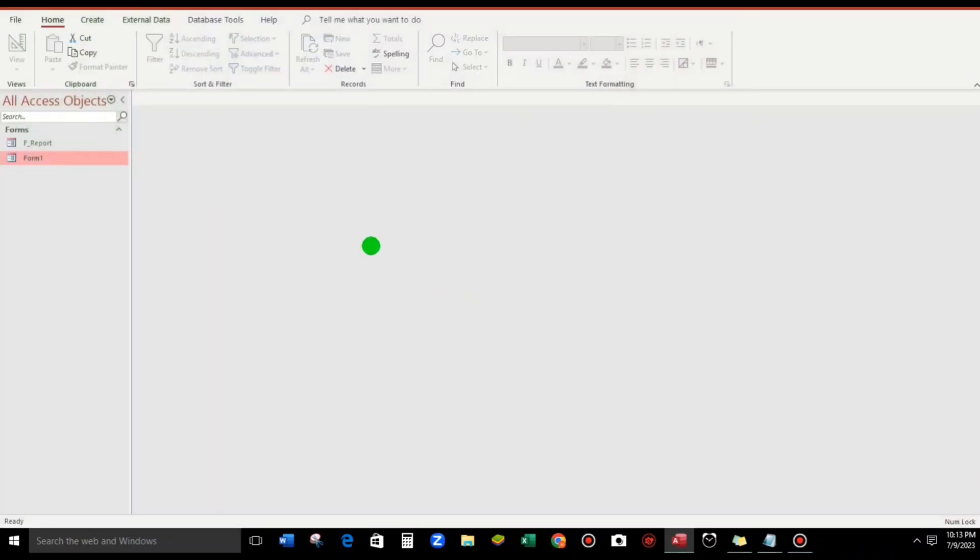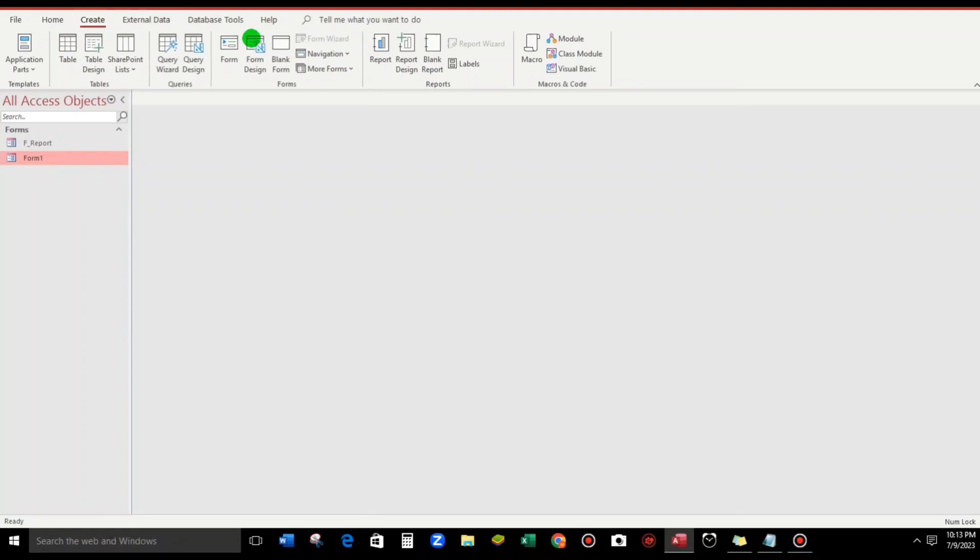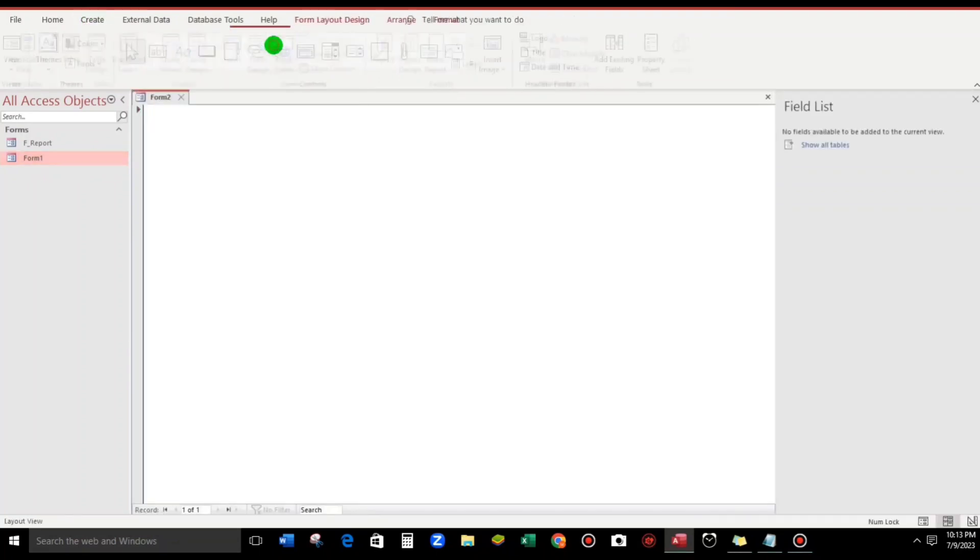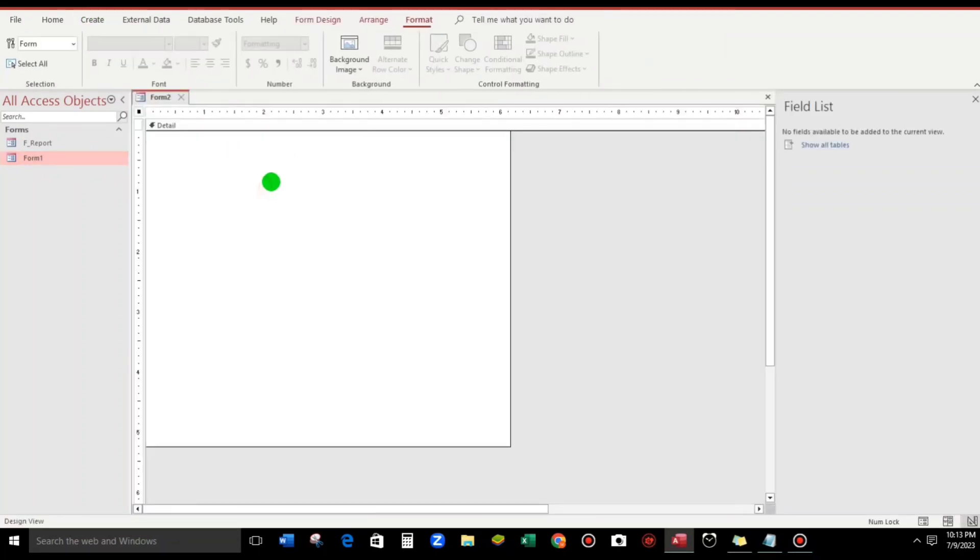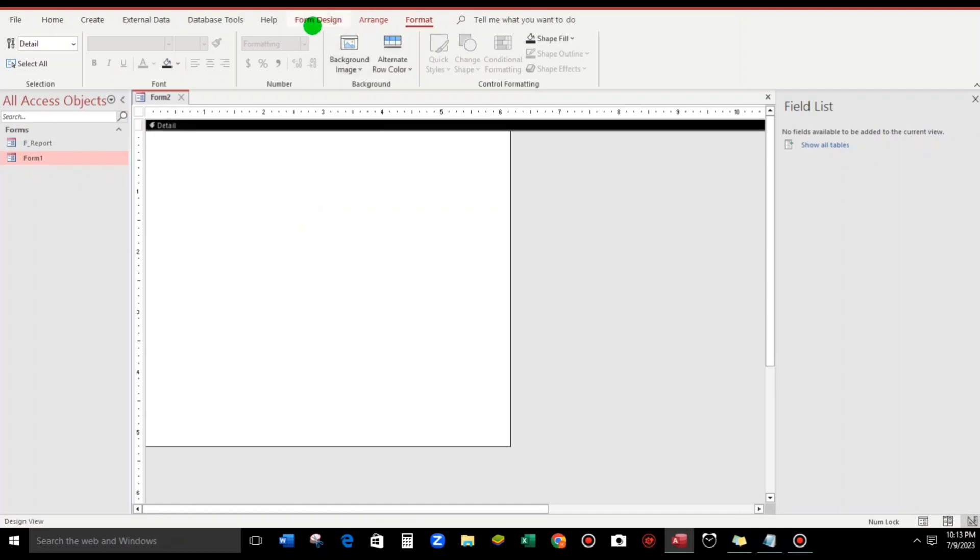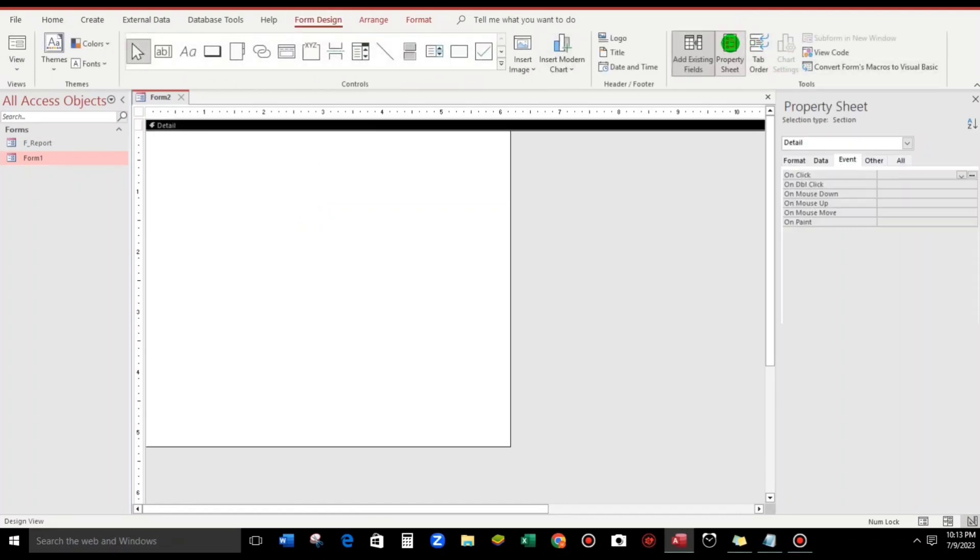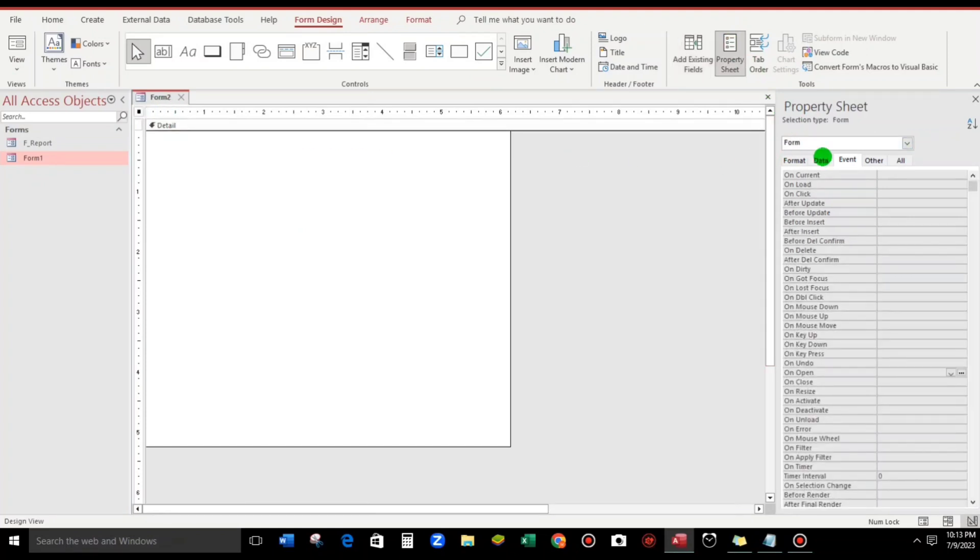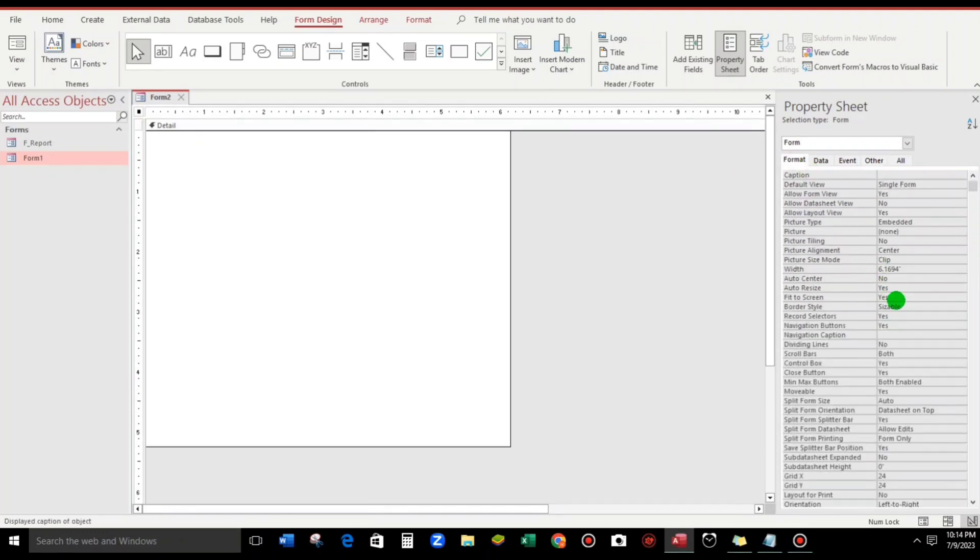Let's go to Create and then Blank Form. Let's go to Design View. Form Design and Property Sheet, click this. We need to select Yes. And then let's go to Format, not None. And then this one - Record Selector, no need. And also this one, no need. And Data, okay.